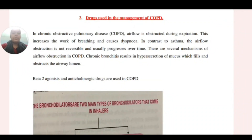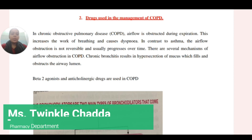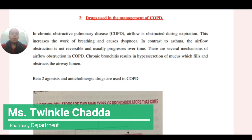Hello everyone. I am Triunpal Vaku, Assistant Professor in RBIIT Technical and Medical Campus. Today I am here with all of you to discuss another topic: drugs that are used in the management of COPD.